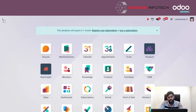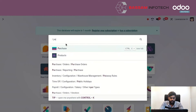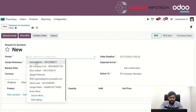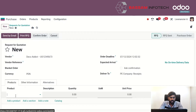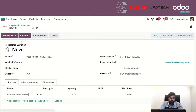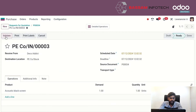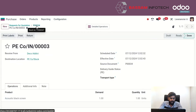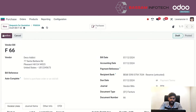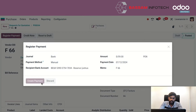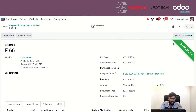Similarly, in purchase, we can order a product and see how this credit note works. We confirm the order and we have to receive the product. After receiving, we can create the bill here. Once the bill is created and confirmed, we can make the payment.